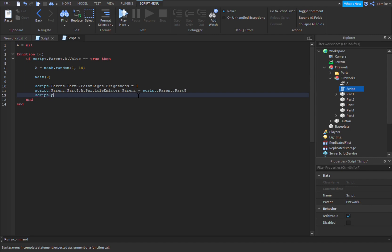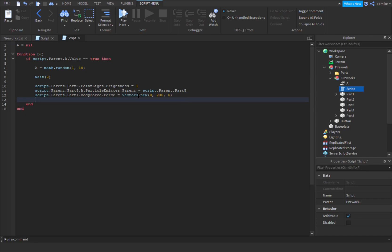The next line: script dot parent dot Part1 dot BodyForce dot force equals Vector3 dot new, and inside those brackets we put 0, 3002, 30, 0. Skip a line to keep it neat.